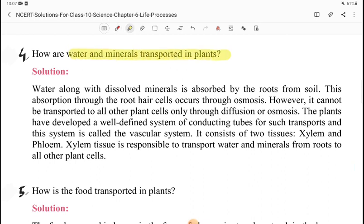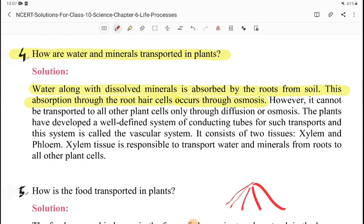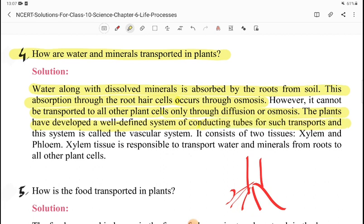How are water and minerals transported in plants? Water along with dissolved minerals is absorbed by the roots from the soil. This absorption through the root hair cells occurs through osmosis. However, it cannot be transported to all other plant parts only through diffusion and osmosis. Plants have a well-defined system of conducting tubes called the vascular system, consisting of two tissues: xylem and phloem. Xylem tissue is responsible for transporting water and minerals from roots to all other parts of the plant.